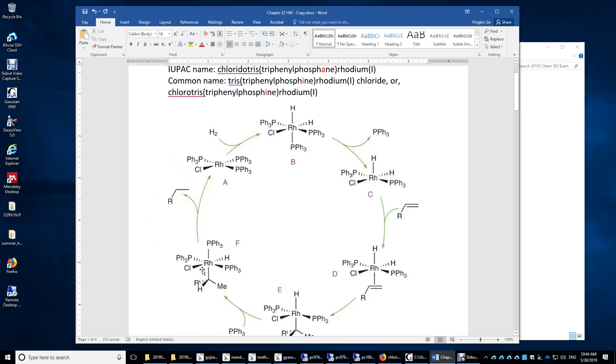Also, if we look at the oxidation number here, it's negative one, negative one, negative one. Therefore, the oxidation number of rhodium is plus three. And then over here, the oxidation number is one. So it's called reductive elimination.